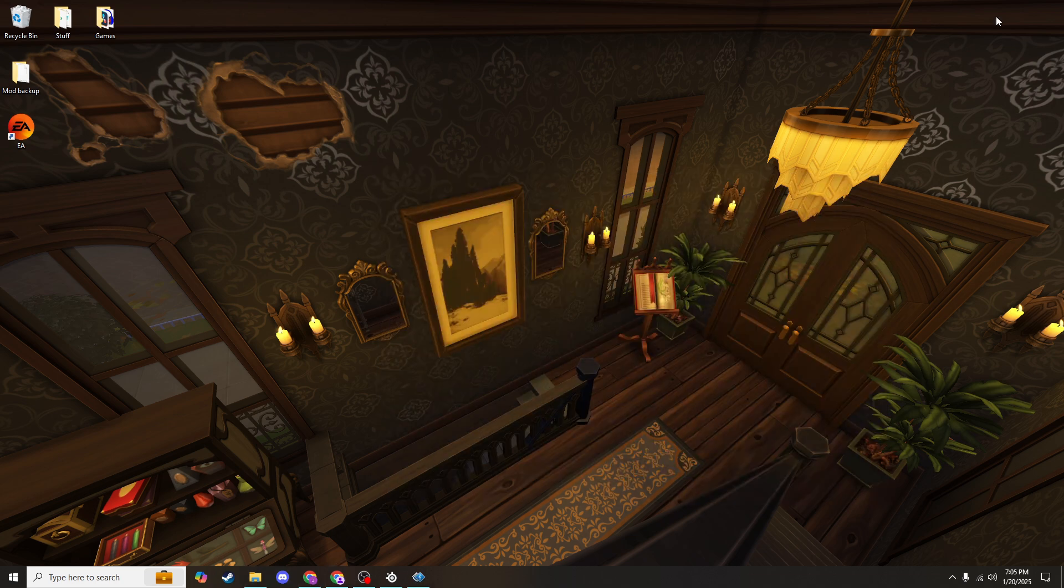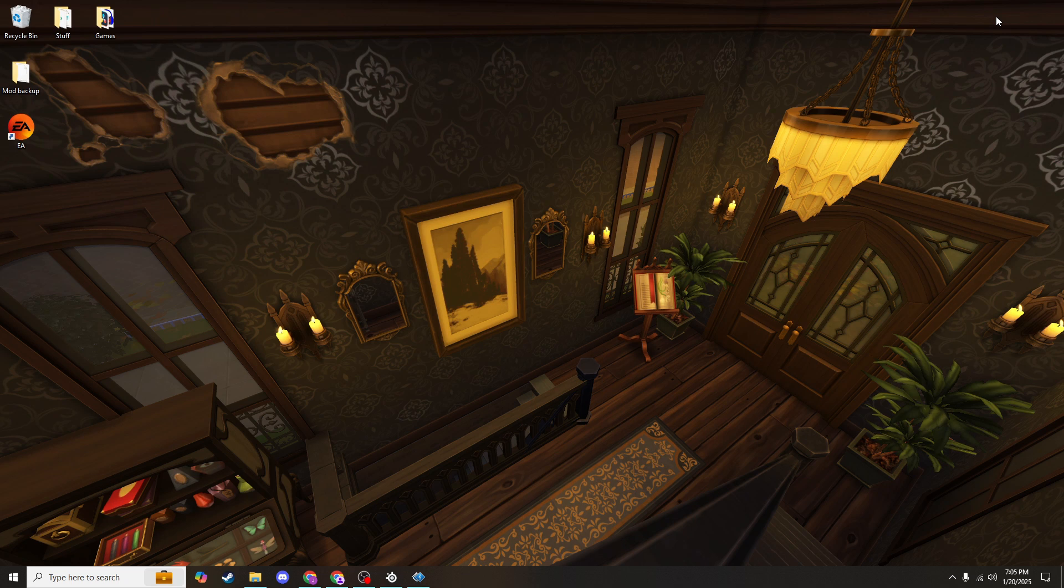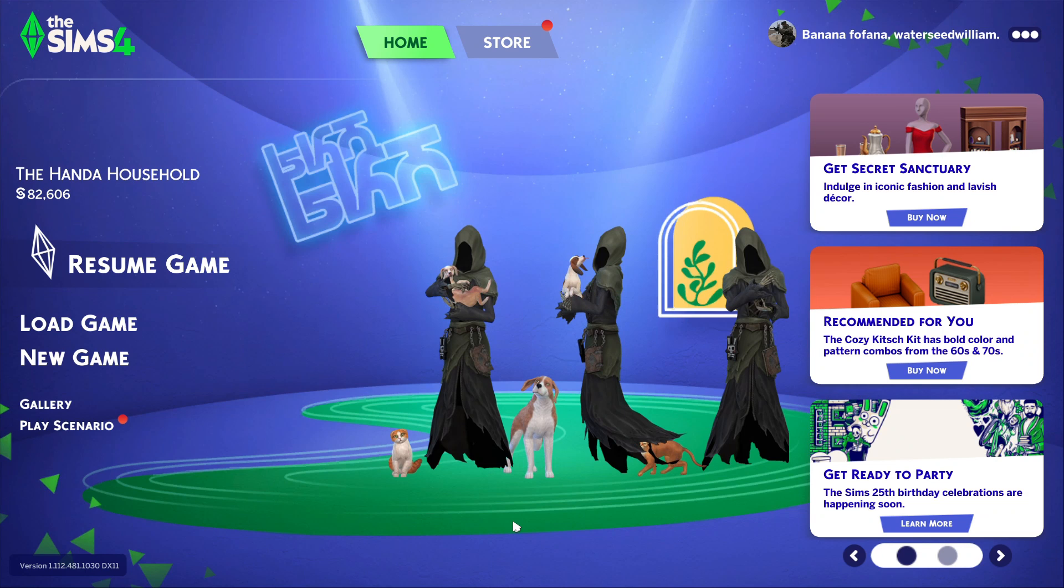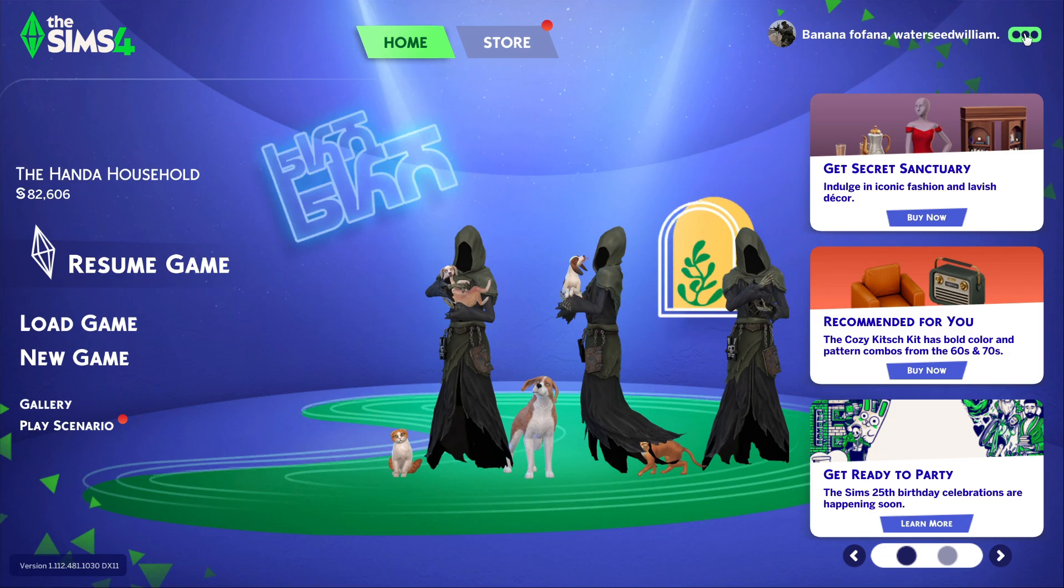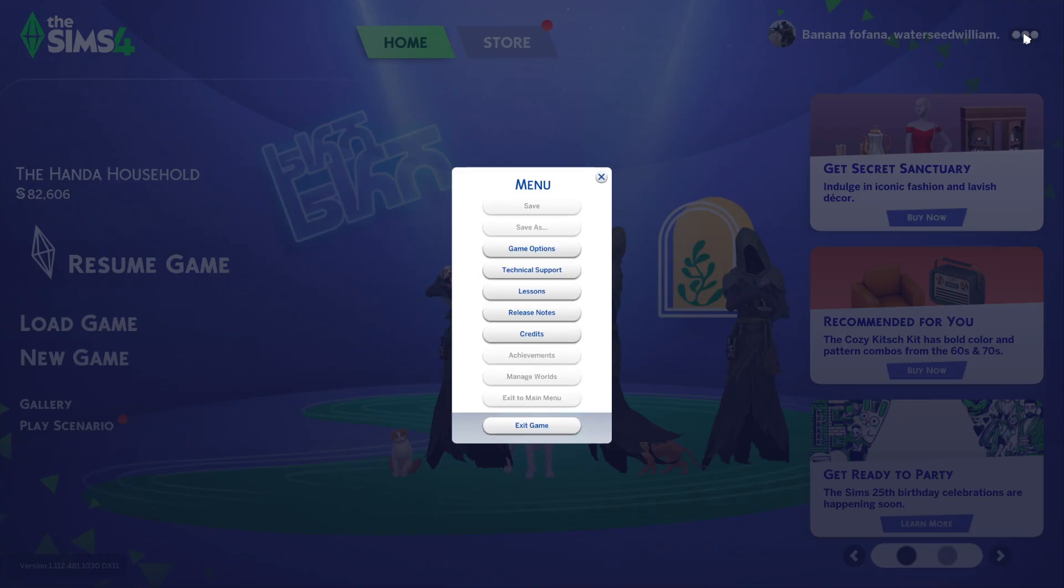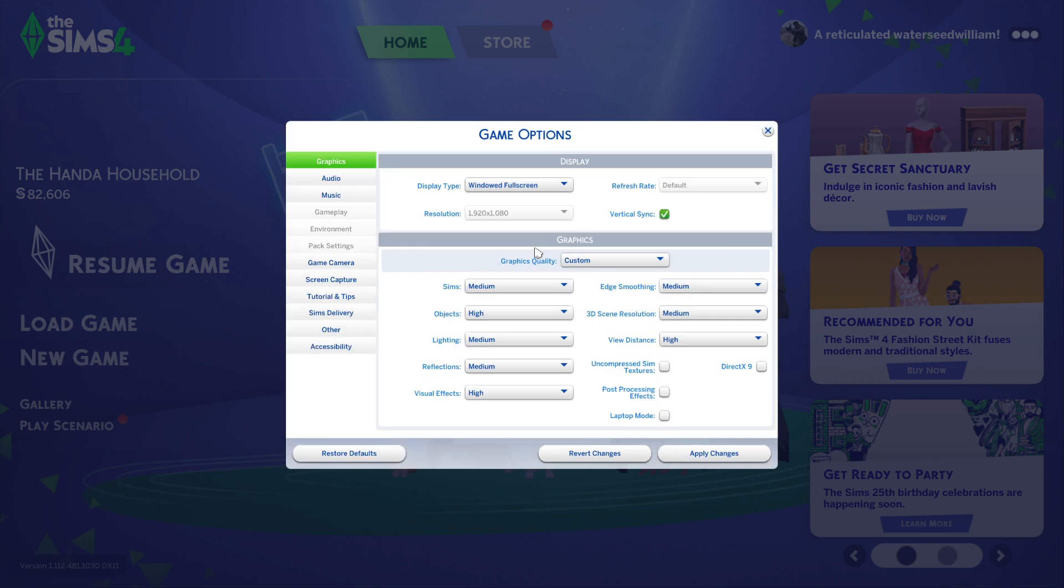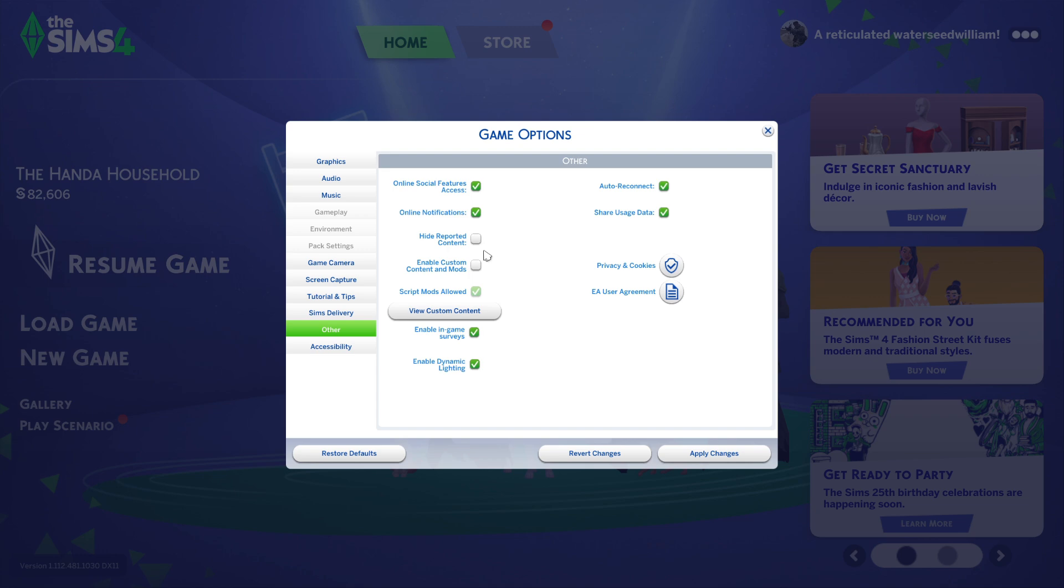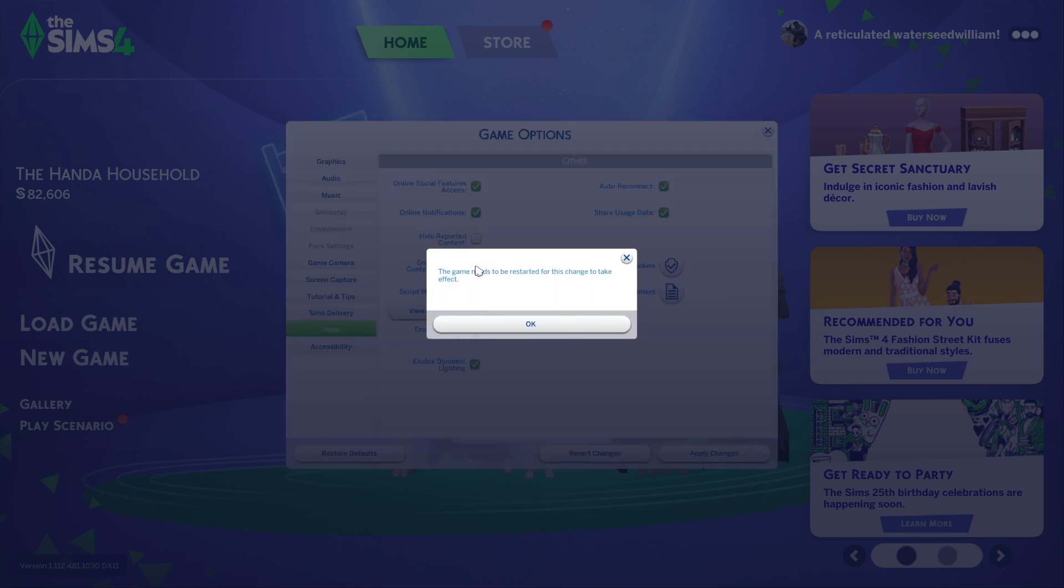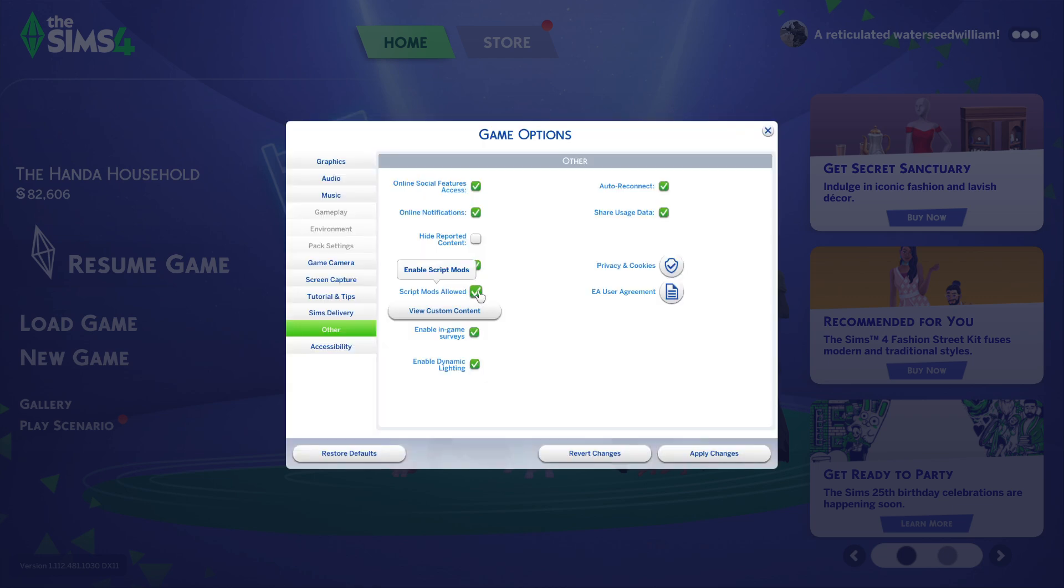The next step is something you'll have to do in-game, so go ahead and launch your game. In order to use mods, you'll need to enable some in-game settings. Now the menu looks different after the update, but you can still find your game settings up here in this little dot dot dot in the top right-hand corner, and this is where you'll find game options. You'll go to other and ensure that these boxes are both green. Enable custom content and mods has to be checked first in order for you to check this box, and after those are both checked, you will have to apply changes and restart your game.